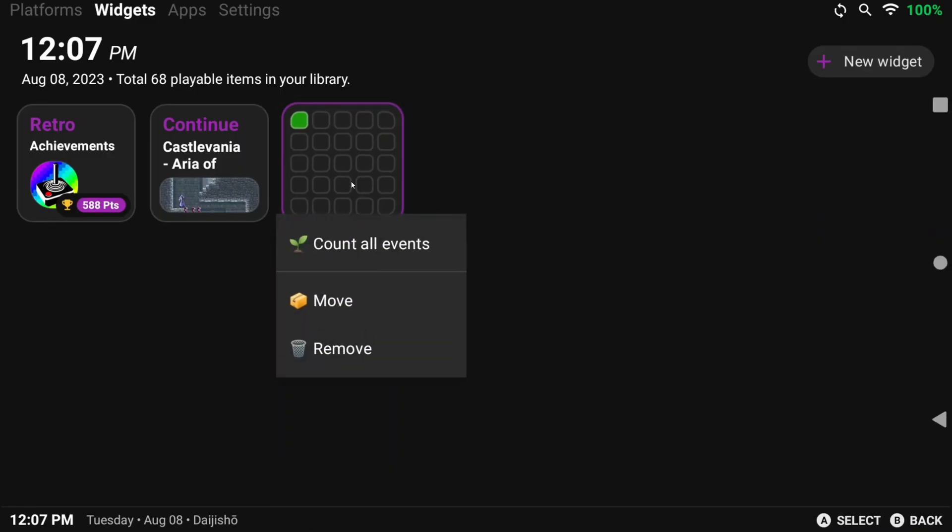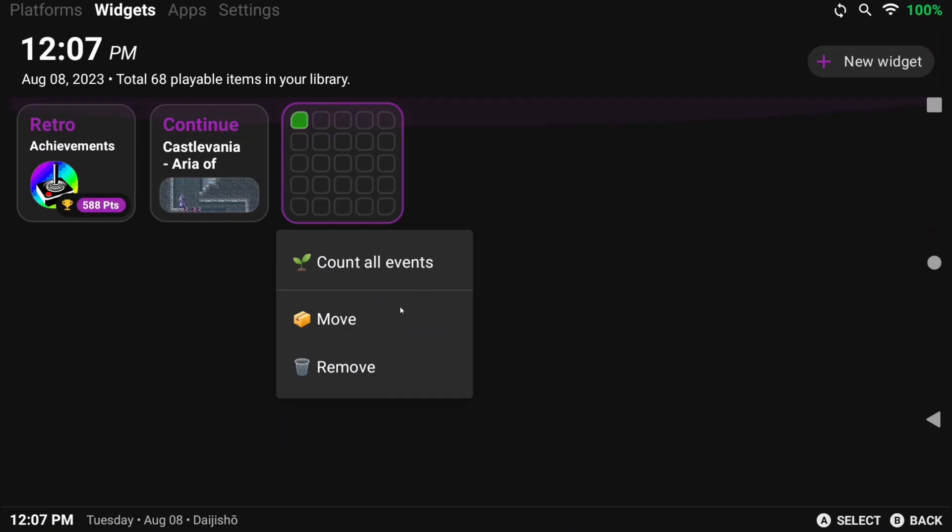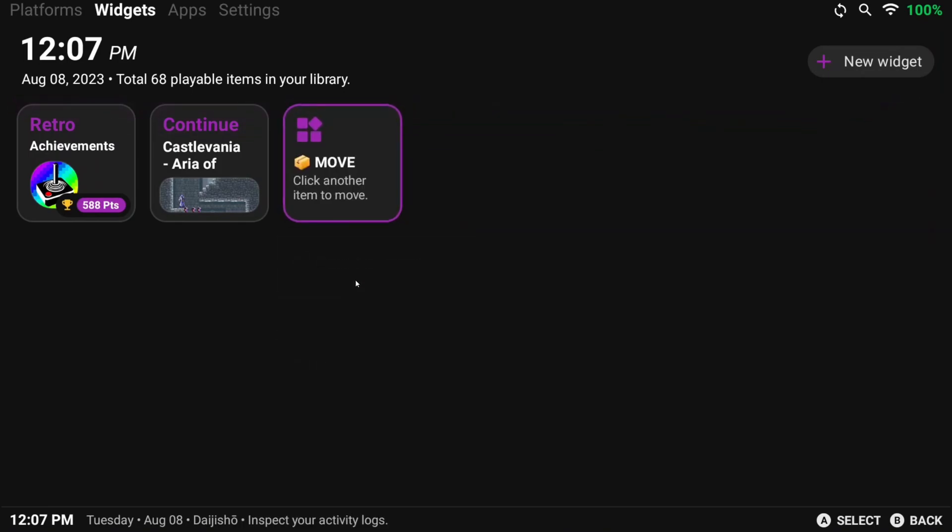For any new widgets I add, I can push and hold on them to move them or remove them.